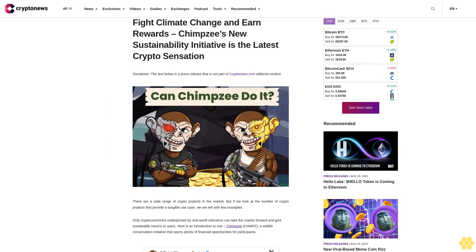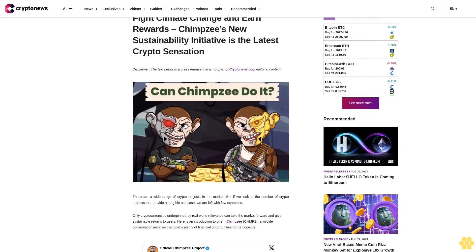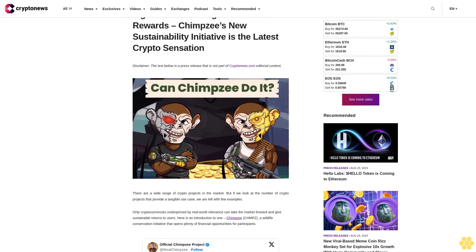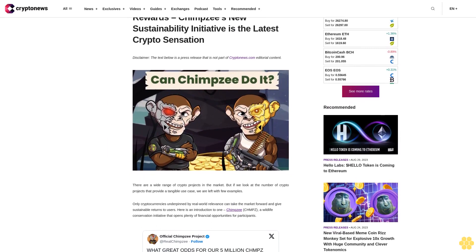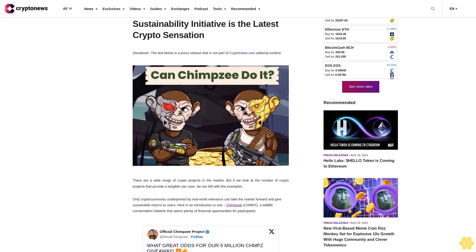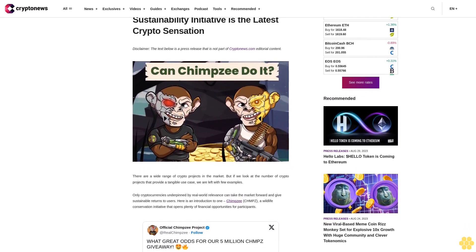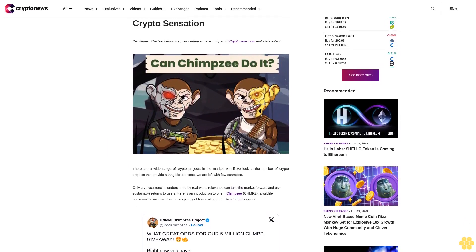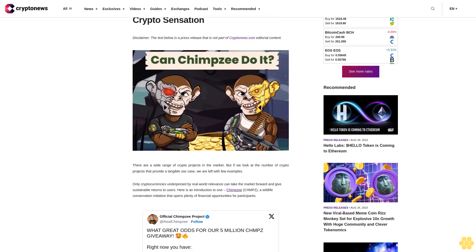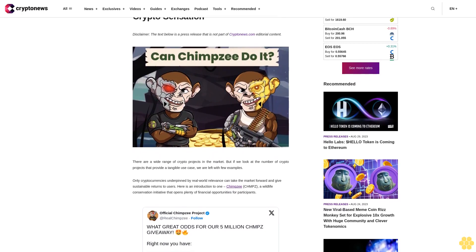Fight climate change and earn rewards. Chimpzee's new sustainability initiative is the latest crypto sensation. Disclaimer: the text below is a press release that is not part of CryptoNews.com editorial content.